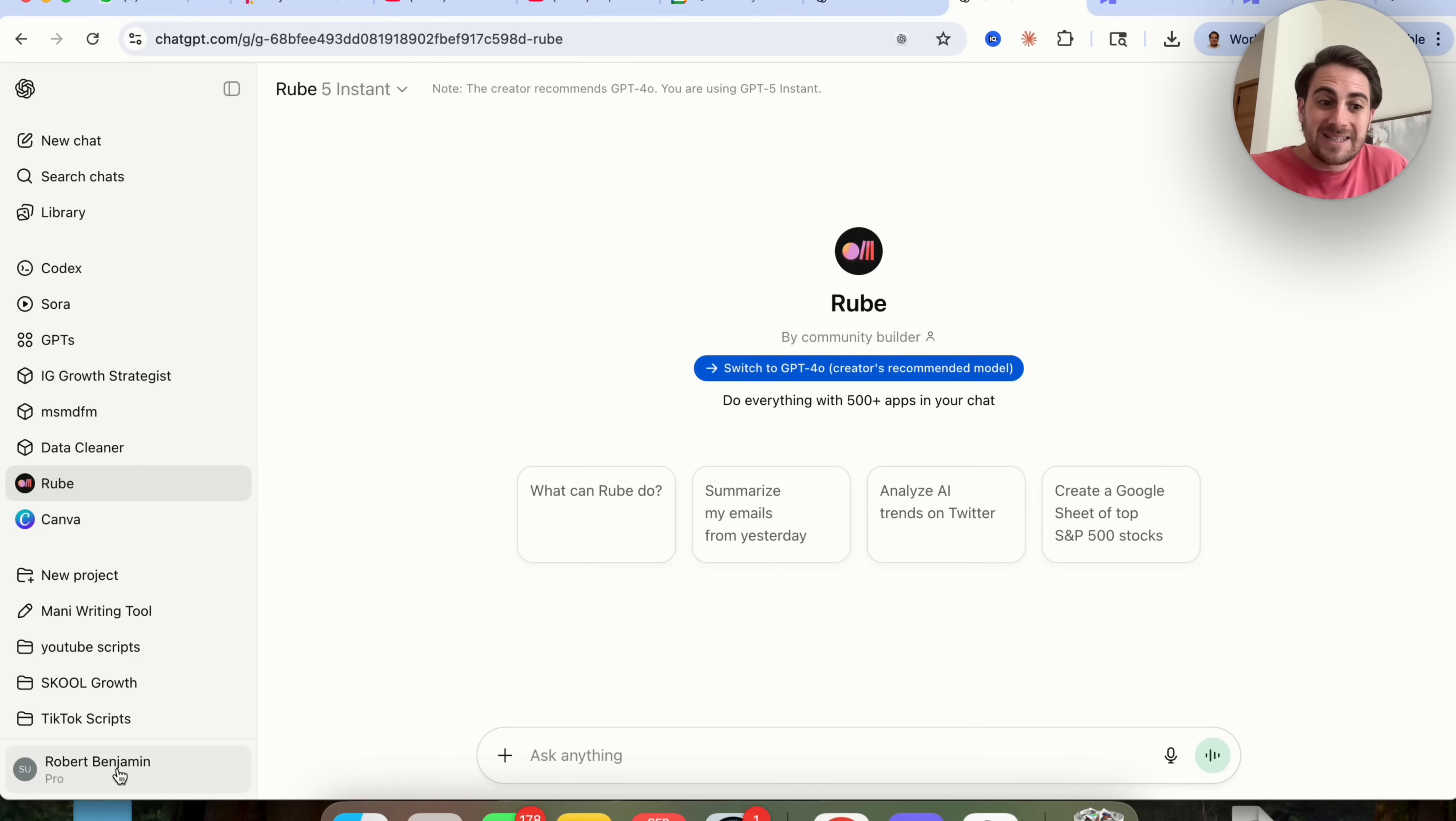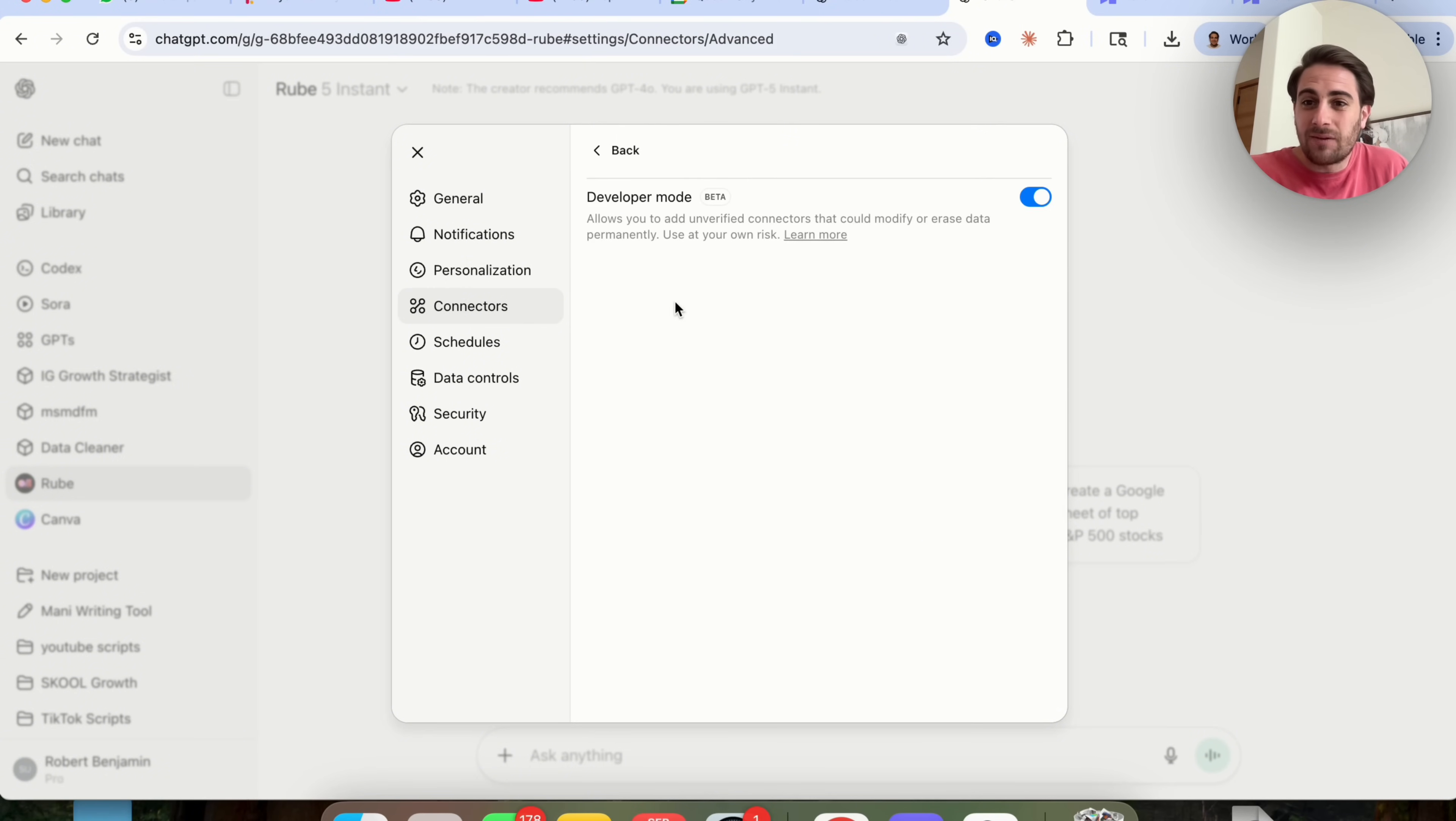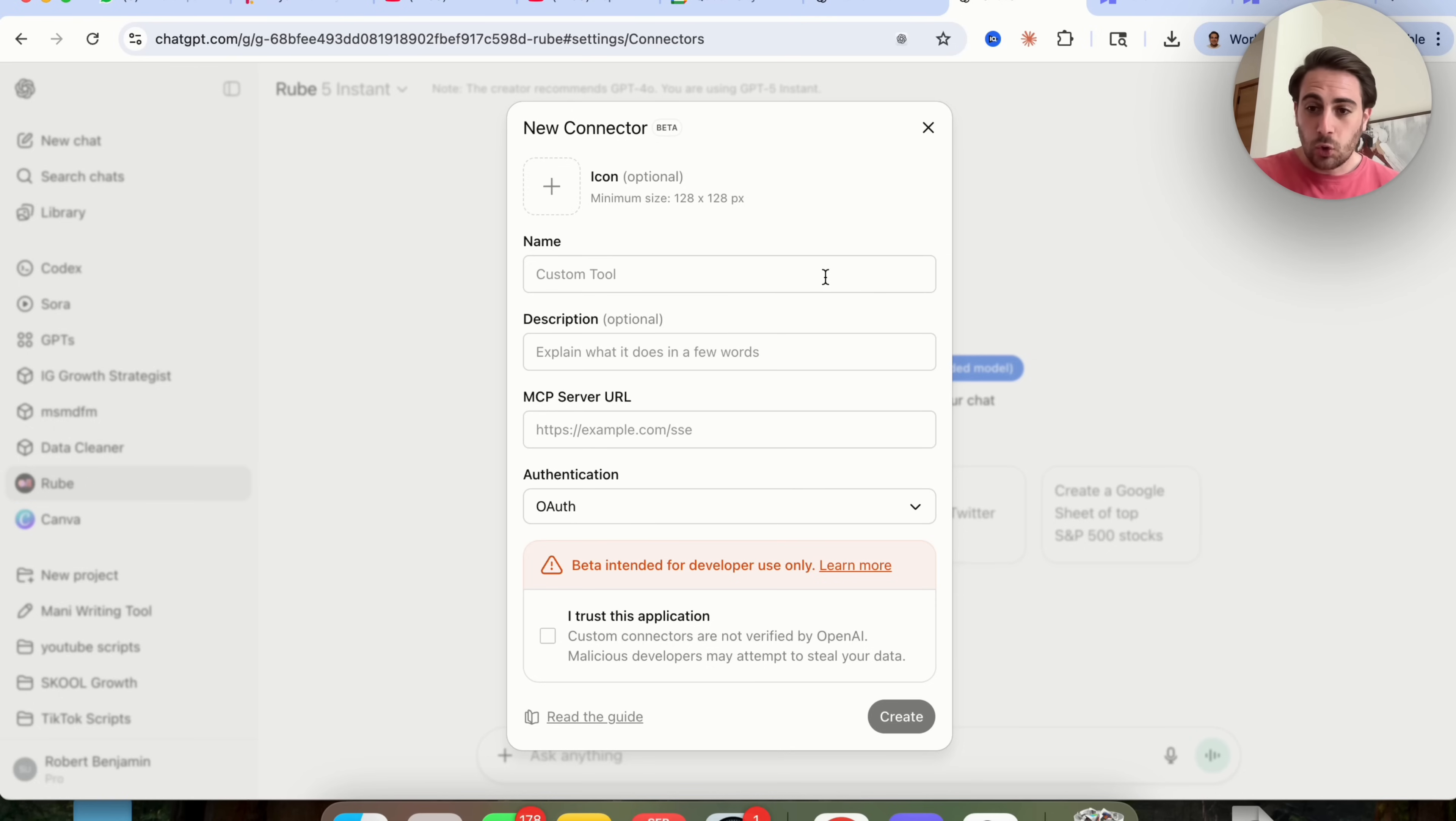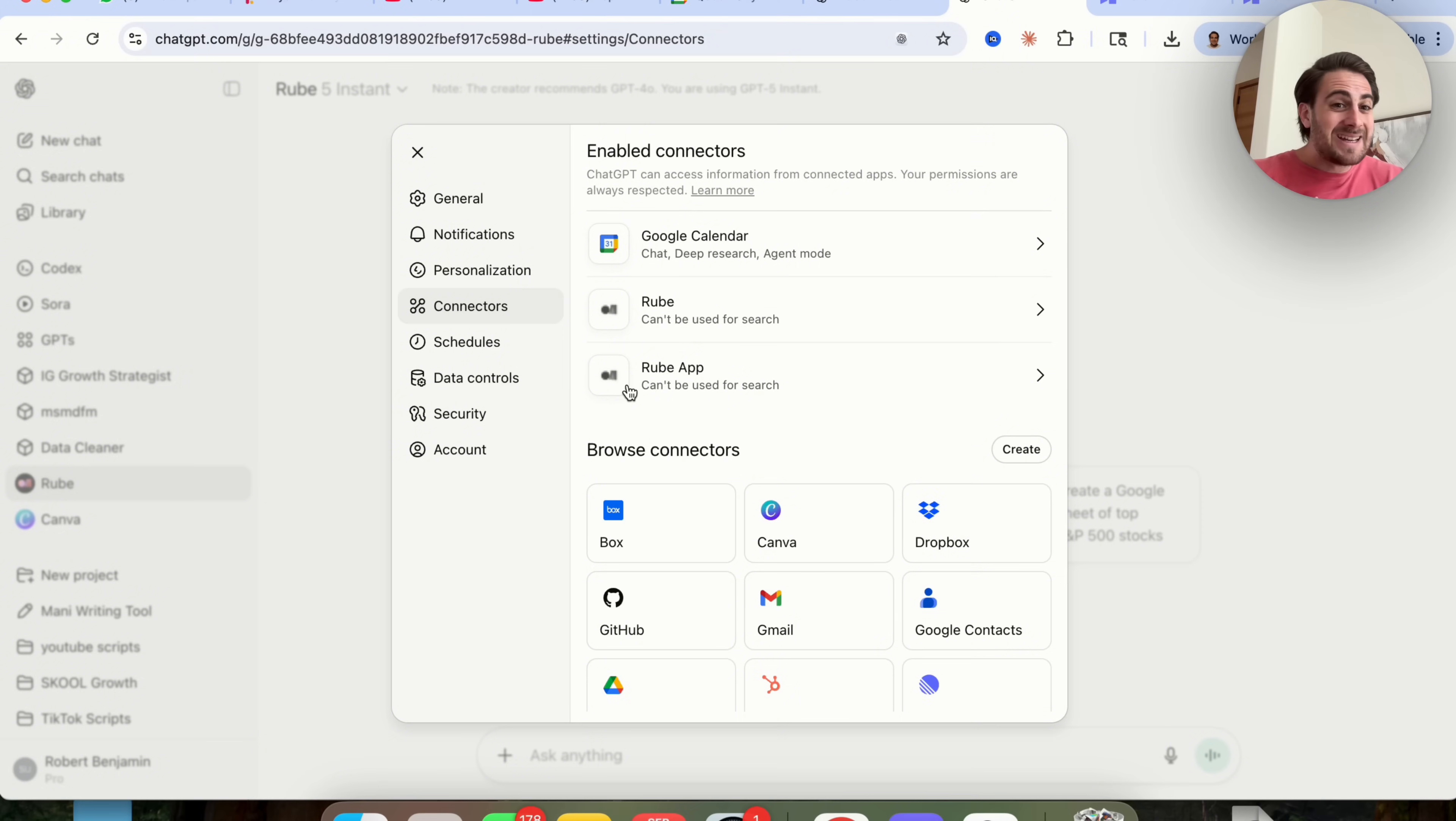Now that next setting that I want to make sure that you have turned on is if you come into settings, come into connectors, scroll down, you're going to see advanced settings right here with developer mode. You need to make sure this is turned on because this will allow you to come over into create and attach ChatGPT to any MCP server. This literally just came out and this is going to allow you to connect any tool with an MCP server to ChatGPT, which makes ChatGPT way more powerful because not only are you going to be able to use all these connectors or the connectors from Rube app, you're also going to be able to connect it to anything that you want.